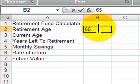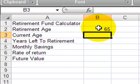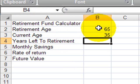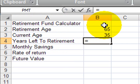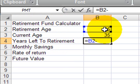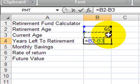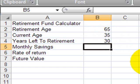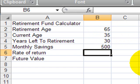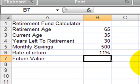For retirement age, I'll put down 65. For my current age, I'll put down 35. For years left, I'm going to take retirement age minus current age. For monthly savings, I'll put in $500 a month. For rate of return, I'm going to put in 11%. Now the future value calculation.